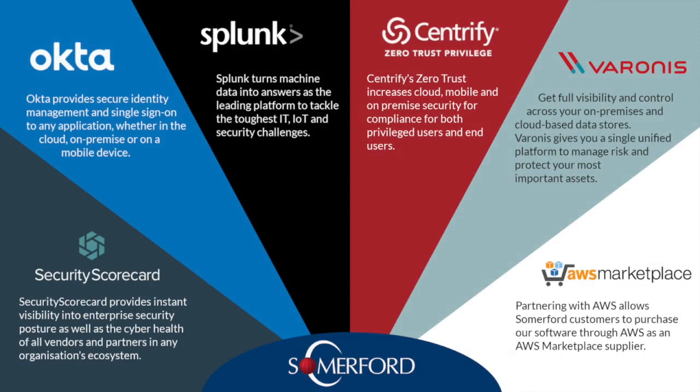We partner with other industry leaders to provide tailored, end-to-end solutions to our customers, using expert consultants who are experienced at implementing and supporting our solutions.